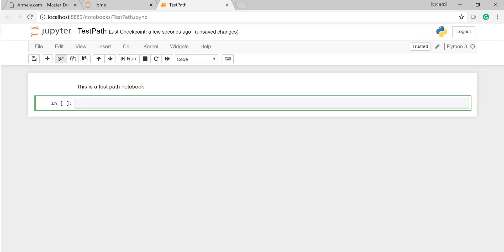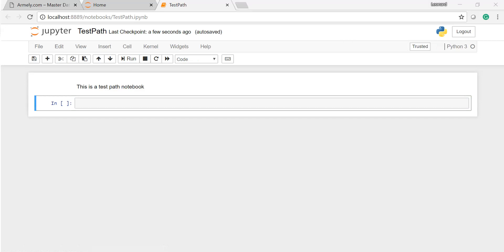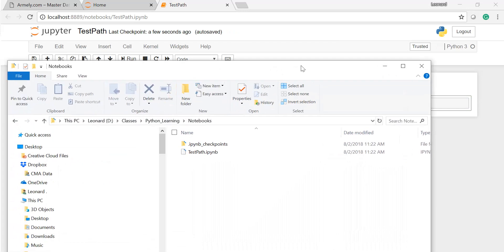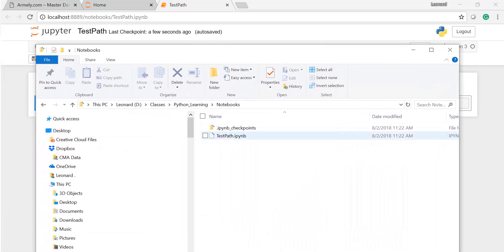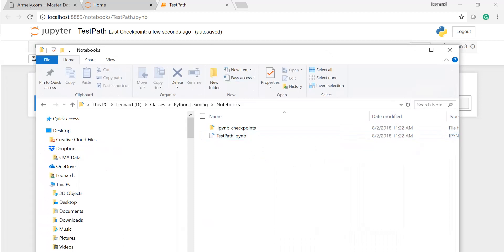So if I go ahead and save this guy, then we go back now to my notebook here. Remember the directory had nothing prior to this, but now I have that, my TestPath here, which is what we just created.